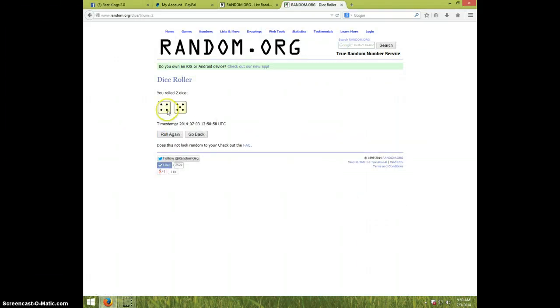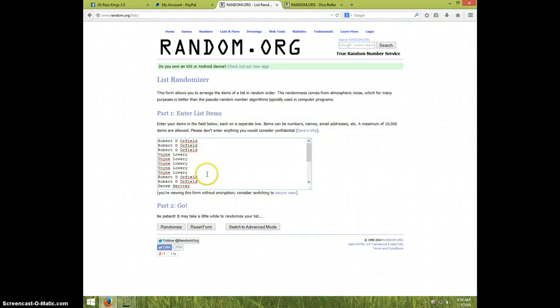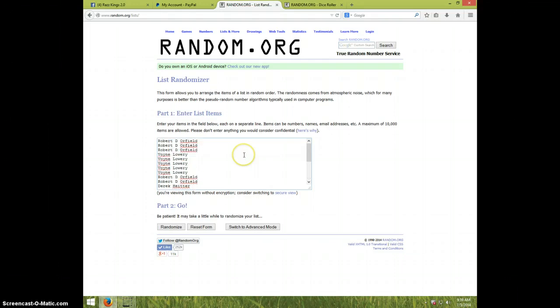Robert for three, Voyne, I don't know how you say that, Voyne for five, Robert for two, Derek for three, David for five, and Robert for the last two.